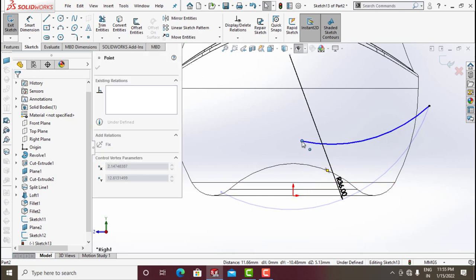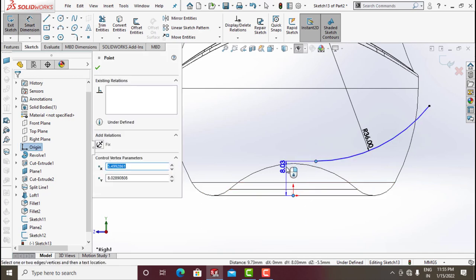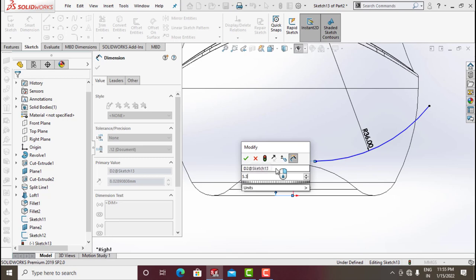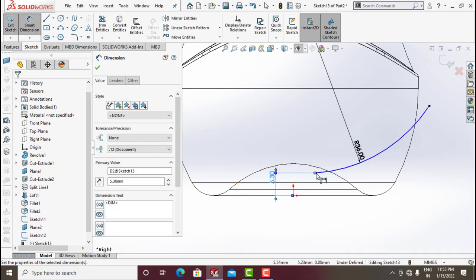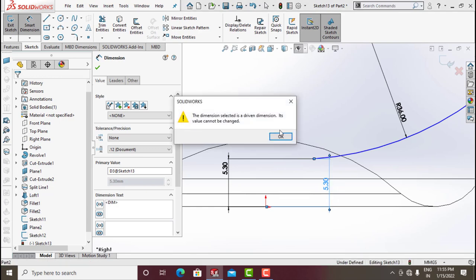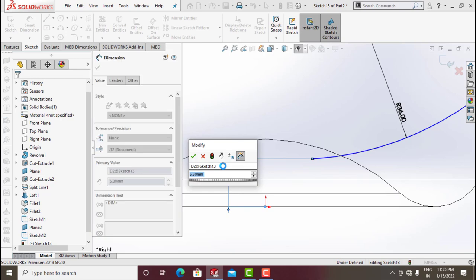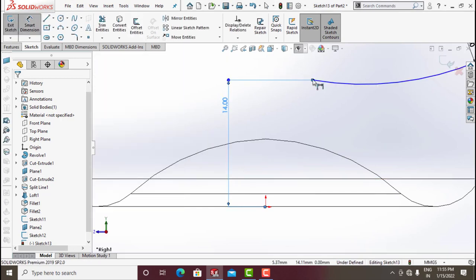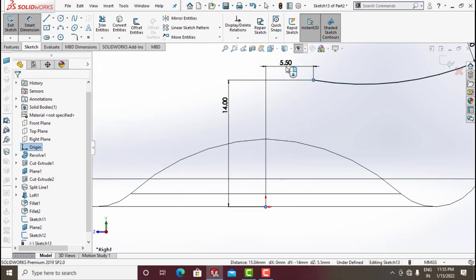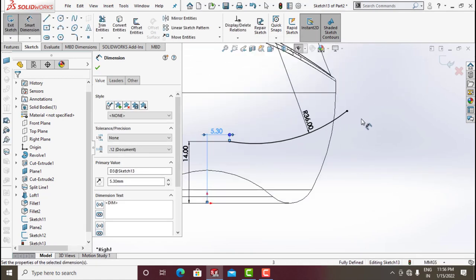Drag this point or give dimensions: from here to here around 5.3, from here to here around 14, and from here to here around 5.3. Exit the sketch.